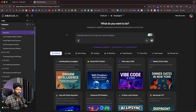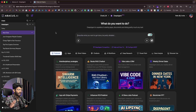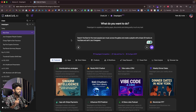Getting started with Deep Agent is simple and straightforward. Whatever task you want to do, you just explain it in the input box and click send. Today I'll give a prompt like this: search YouTube for the most popular jazz music across the globe and create a playlist with at least 20 tracks on YouTube, and call it Jazz Evergreen.